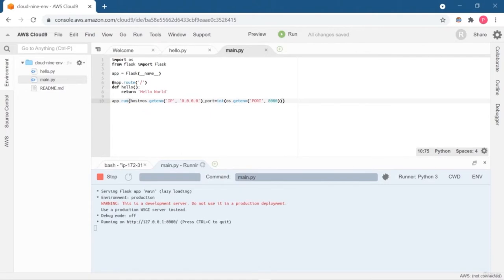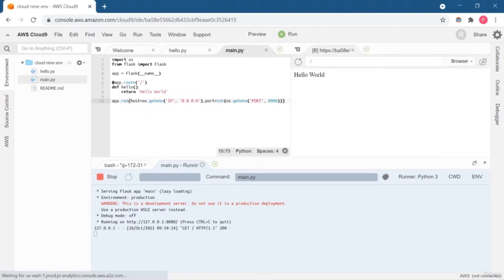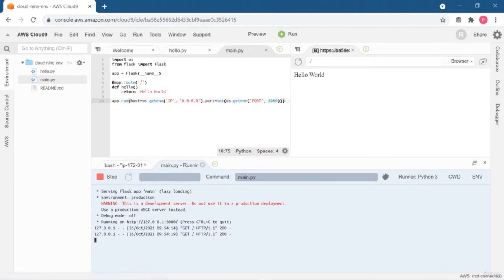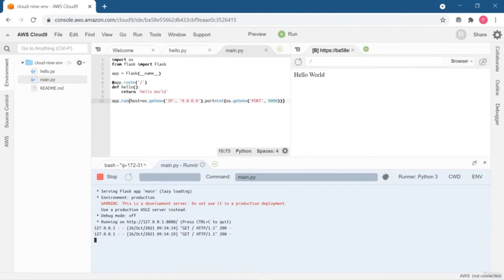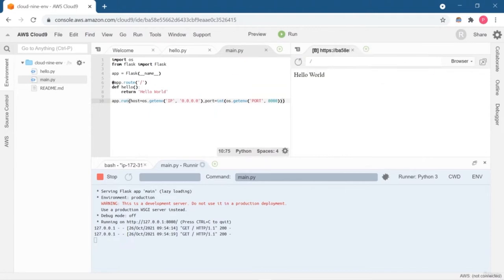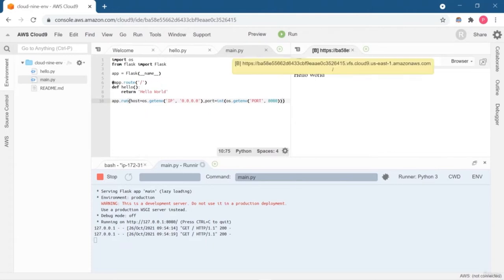Now I'm going to run this Flask application. As I said earlier, all the things are already installed with Cloud9 once we do the setup. So it easily runs our program. Here you can see that once we preview our Flask application, you are getting some HTTP requests. This is how you can easily preview your application — whether it is a simple Python file or even a Flask application used for web development.